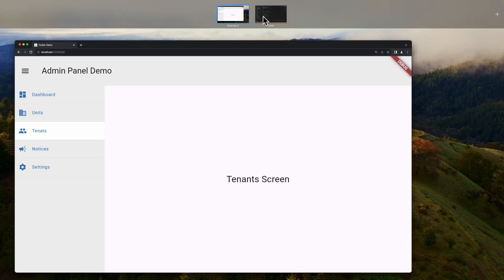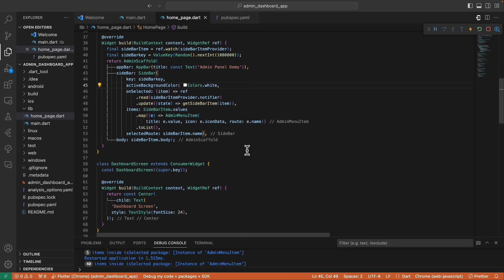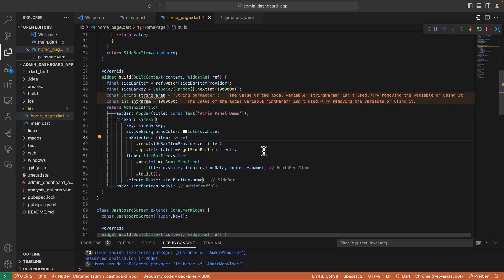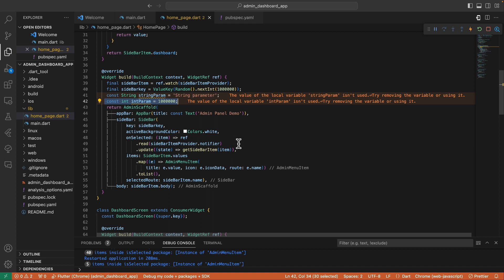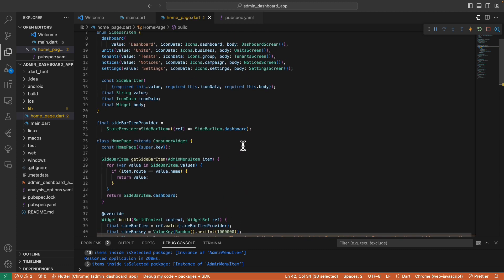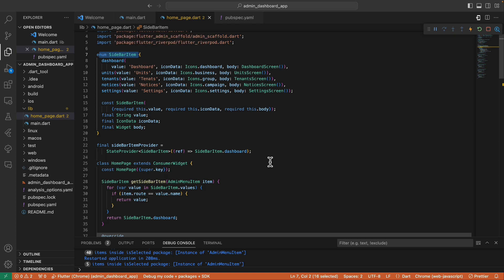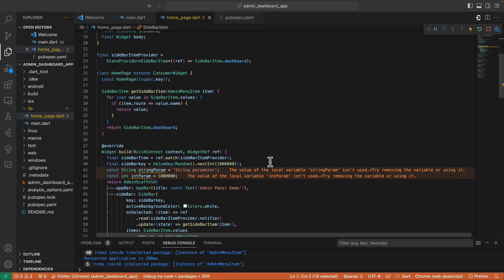Another thing you might wonder is how to pass parameters to any of the screens. For example, if a screen needs a string param and an int param, how can we pass these? We can't pass them inside the enum constructor because there's no way to pass parameters inside an enumeration.